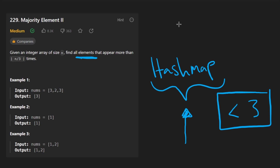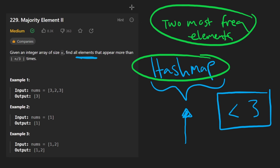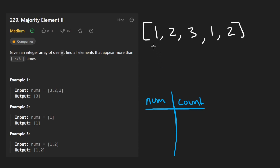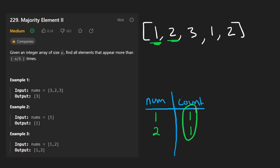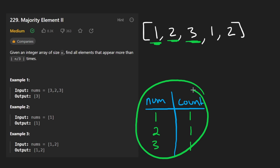Let me go through an example. This is our hash map, mapping a number to its count. We start: we have a 1, add it to the hash map with count 1. Then we have a 2 — so these are our two most frequent elements so far, each with count 1. Now we get the third element 3. We map it to count 1, but we don't want this hash map to grow arbitrarily large, so we have to restrict it.